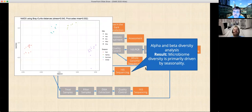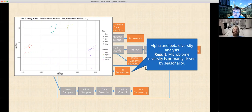Then we did analysis on microbiomes, looking at whole populations of bacteria from the river water samples. Computationally, we did alpha and beta diversity analysis as well as principal coordinate analysis. From a conclusions perspective, this plot shows the primary conclusion, which is that the diversity of the microbiome is primarily driven by seasonality as opposed to location — which is not a huge surprise, but we were able to demonstrate the analysis to come to that conclusion with the students.